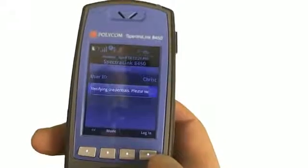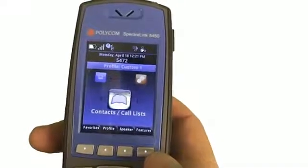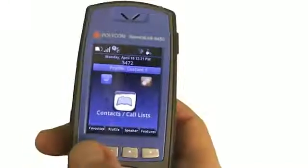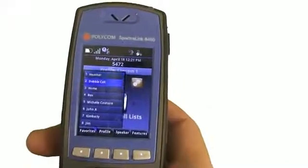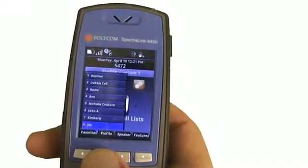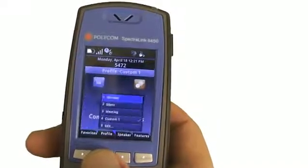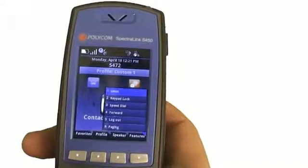Then you'll notice on the handset at the top of the screen, it'll show me my user extension that I have. It'll show me the particular profile — whether it's loud, normal, or silent. And if I go into my favorites over here, I can scroll down and look through all of my particular contact lists. I can change my profile status or even go into my features.